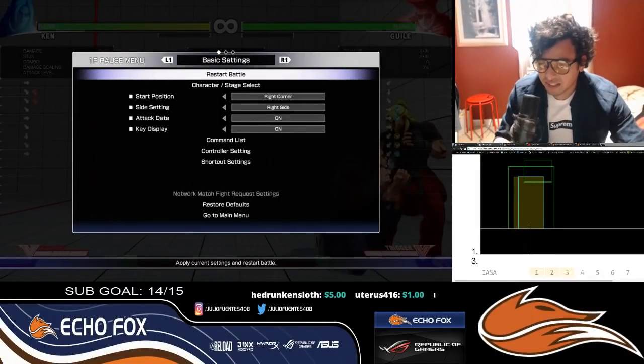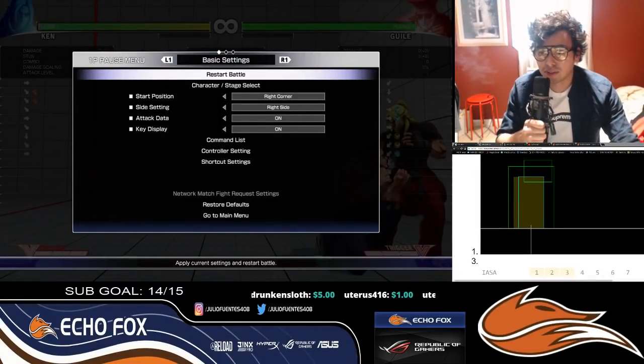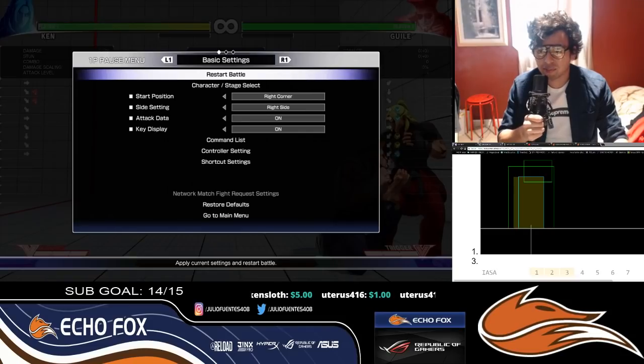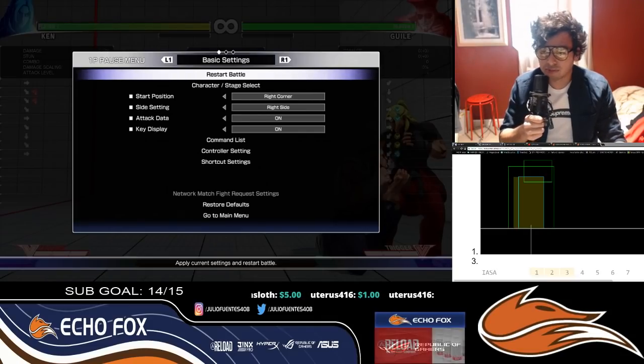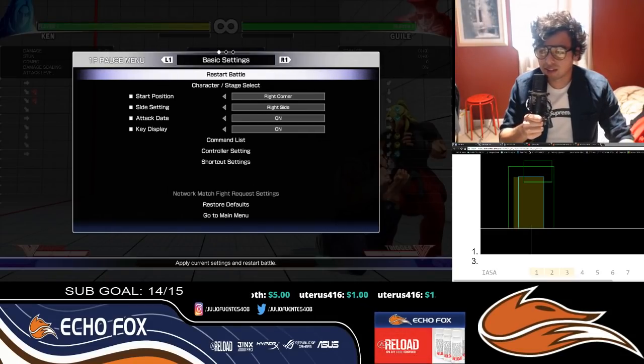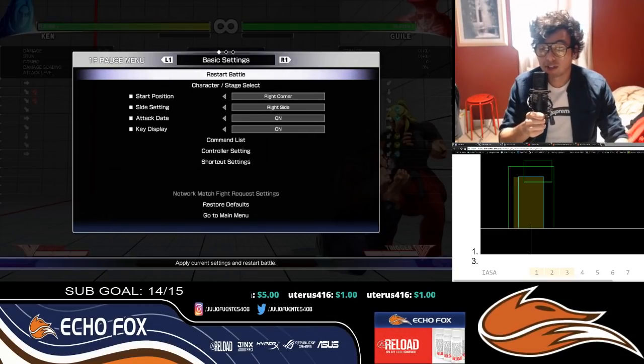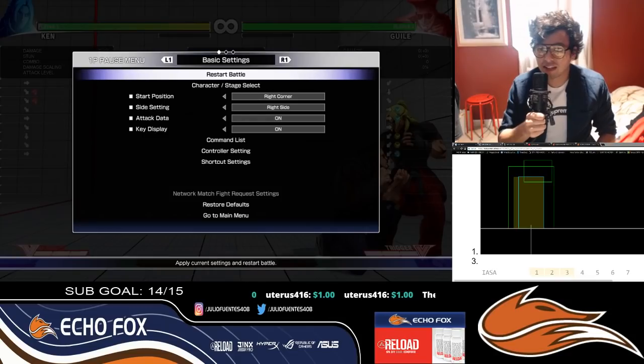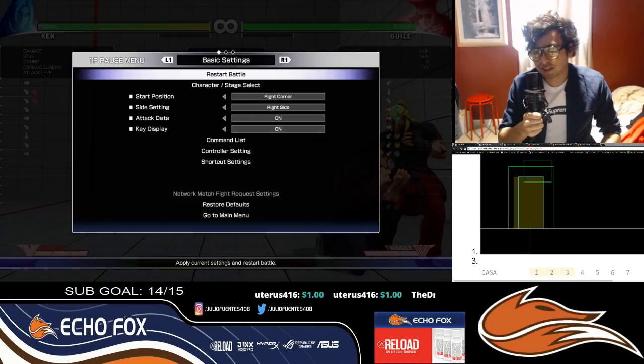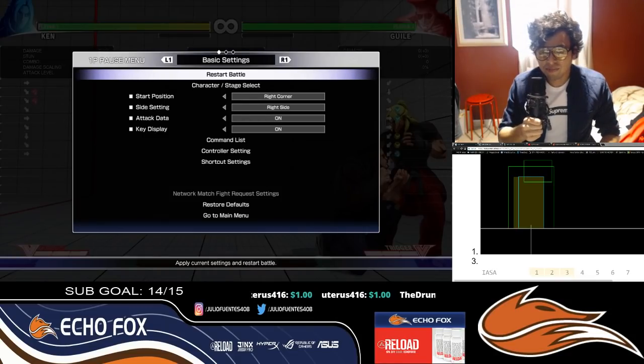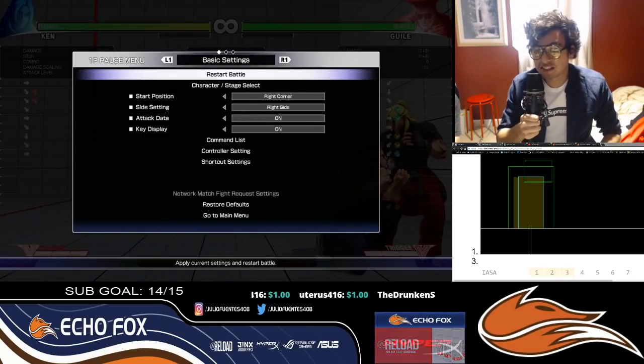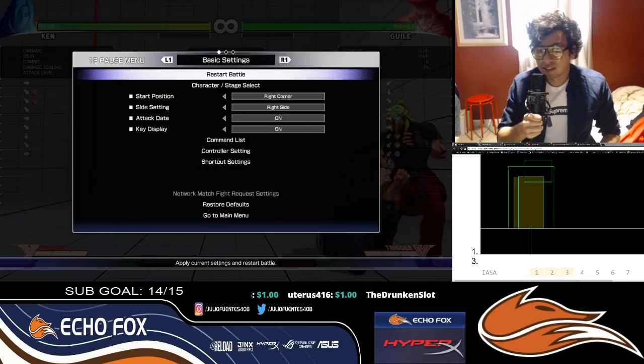Hi, what's up guys, it's me Echo Fox Julio, and I'm here to show you guys some tech. This video is about the power of going from crouching to standing and vice versa, basically using crouch and standing to get you coming out on top of most situations in Street Fighter.